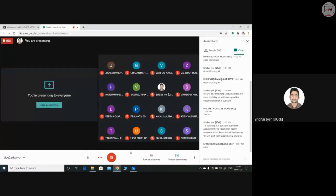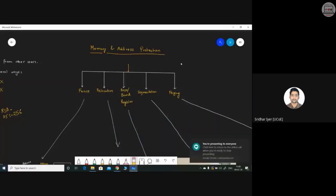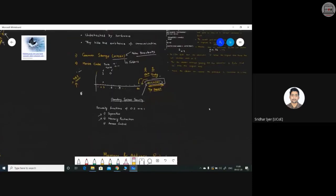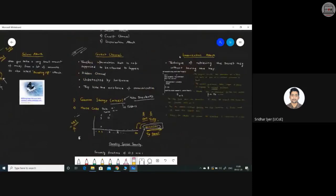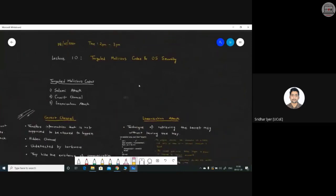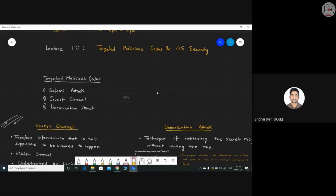Good morning everyone. Let's start today's lecture. We covered a few topics yesterday — I'll quickly brush up on those and then start with today's topic. We had seen what the various targeted malicious codes are. We started off with the salami attack.